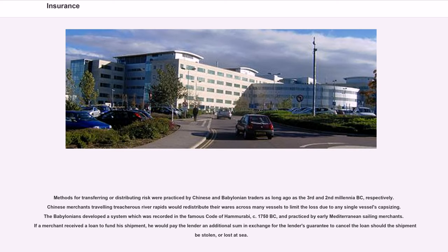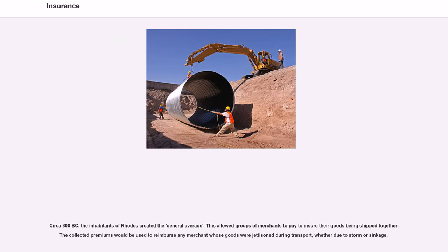Methods for transferring or distributing risk were practiced by Chinese and Babylonian traders as long ago as the 3rd and 2nd millennia BC. Chinese merchants traveling treacherous river rapids would redistribute their wares across many vessels to limit the loss due to any single vessel capsizing. The Babylonians developed a system recorded in the famous Code of Hammurabi, circa 1750 BC, practiced by early Mediterranean sailing merchants. If a merchant received a loan to fund his shipment, he would pay the lender an additional sum in exchange for the lender's guarantee to cancel the loan should the shipment be stolen or lost at sea. Circa 800 BC, the inhabitants of Rhodes created the general average, allowing groups of merchants to pay to insure their goods being shipped together. The collected premiums would be used to reimburse any merchant whose goods were jettisoned during transport, whether due to storm or sinkage.